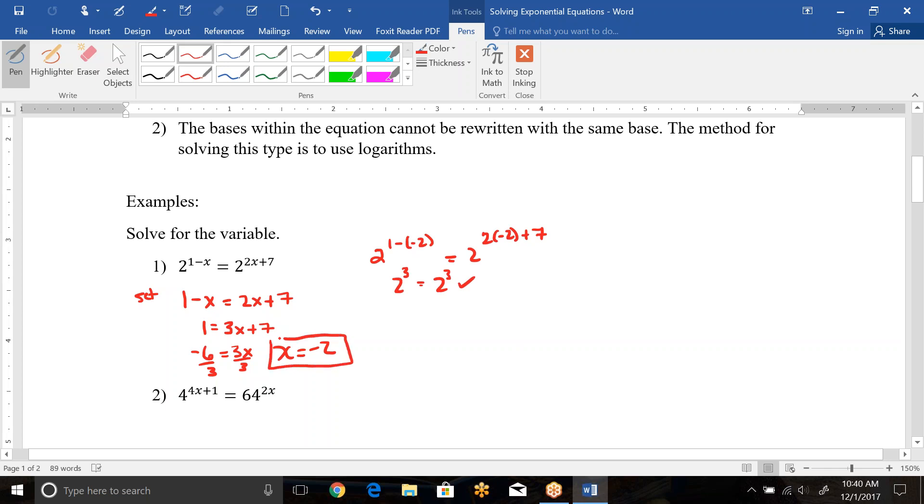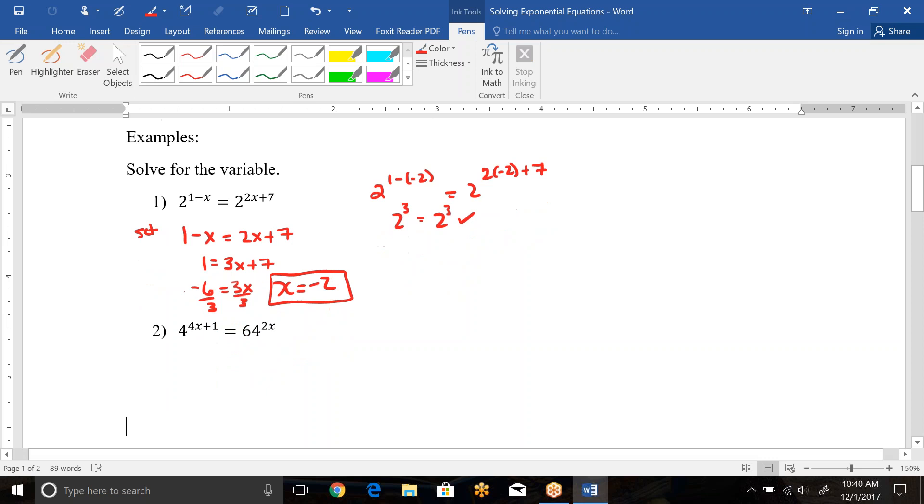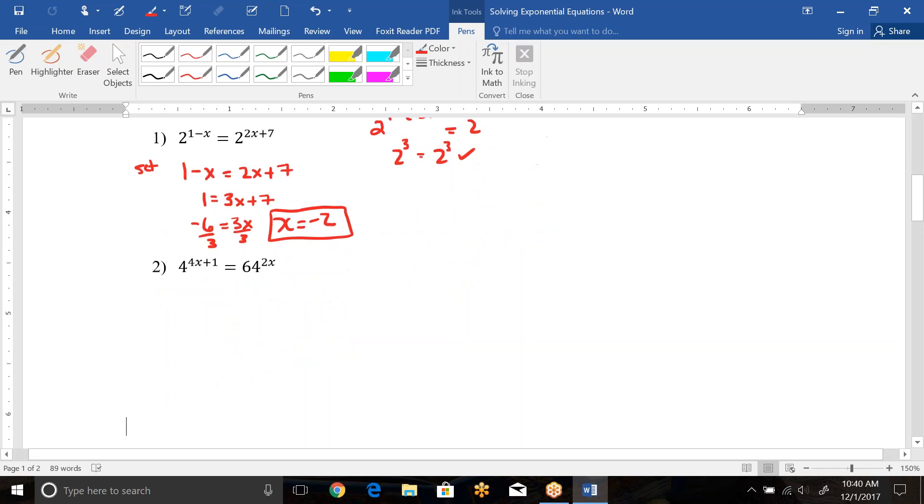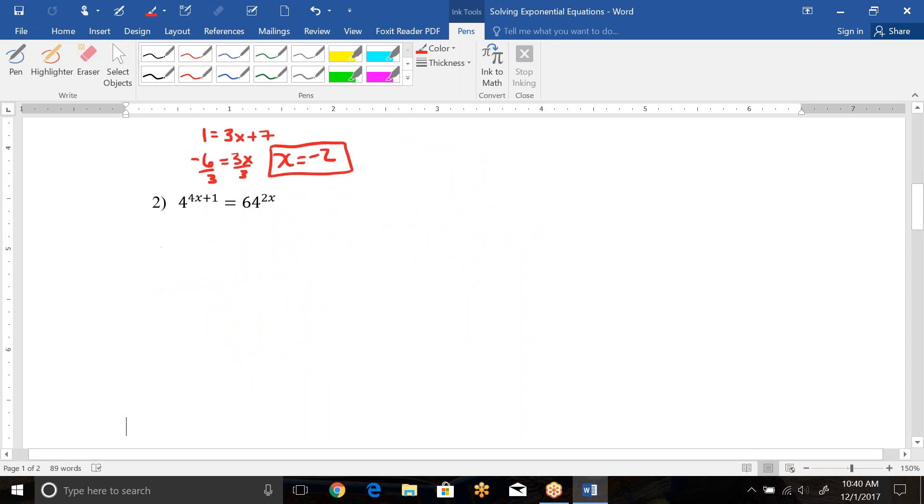Now with exponential equations, it is not required that you check all of them. I mean, you should always check answers, but because there's no domain restrictions with exponentials, we don't have to check the solutions.